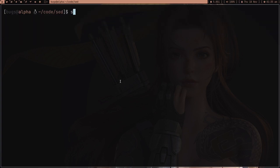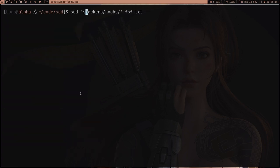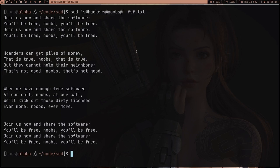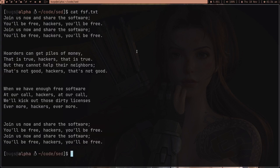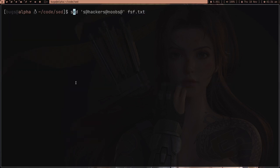Now let me quickly tell you a really cool thing about sed. When substituting — say 'hackers' to 'noobs' — instead of using forward slashes as delimiters, you can also use hashtags and it still works. You can even use the at-sign and it still works. It's kind of weird but yeah, it works. Also, all of these changes are temporary by default — the original file has no changes.